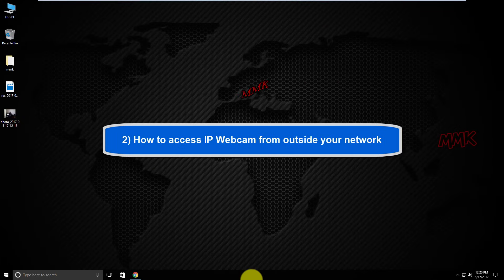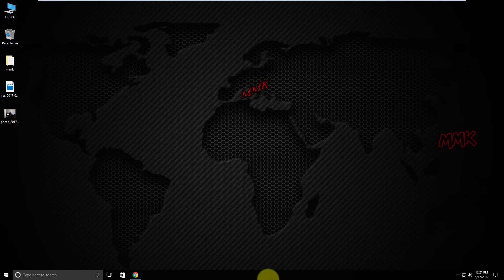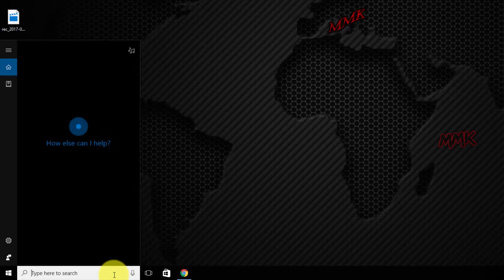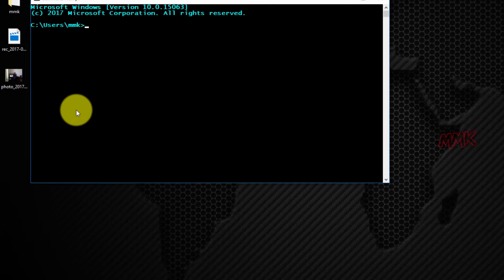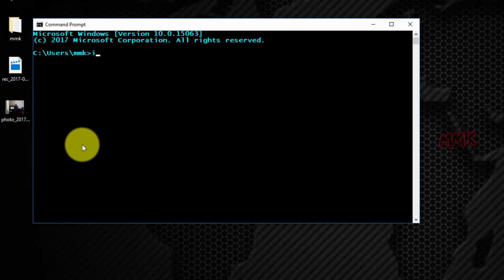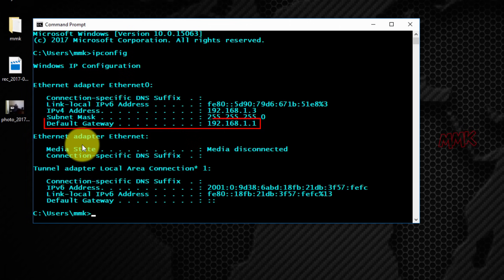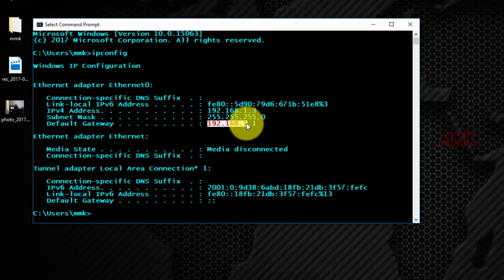How to access IP webcam from outside your network — connect remotely through your router using a public IP address. For remote access, we need to do port forwarding. Open command prompt and type ipconfig, find gateway — it should be your router's IP address. If you have multiple routers on your network with different IP addresses, you need to perform double port forwarding; you can find a tutorial in the description.